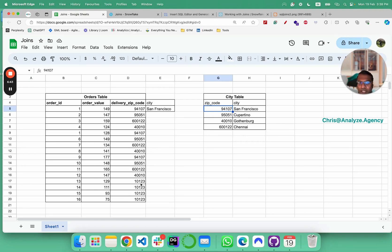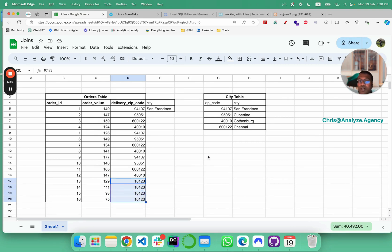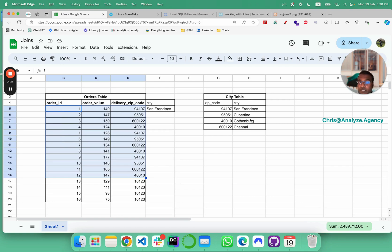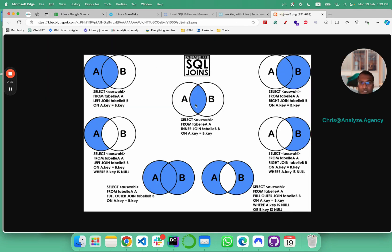What happened is the Berlin zip code here was not found here. Therefore, what Snowflake did was it only took this and it mapped with the corresponding cities. So this is what an inner join does. You see, it only takes the matching stuff from both sides and shows.